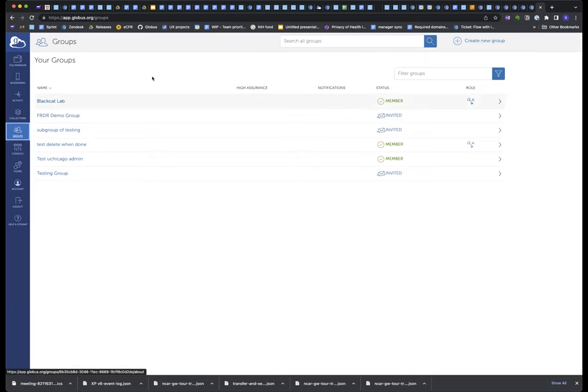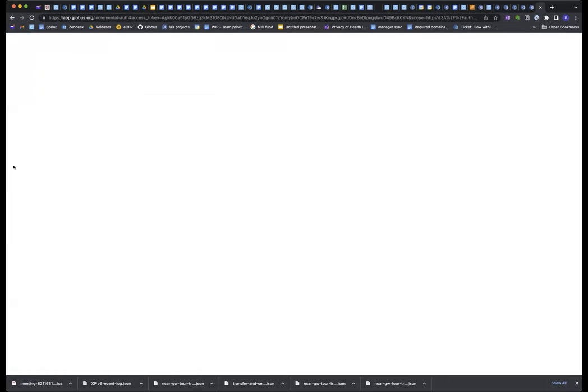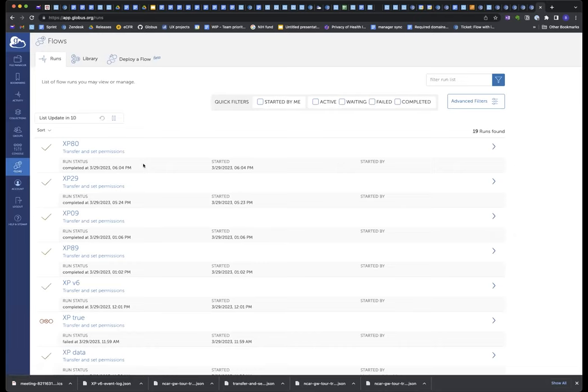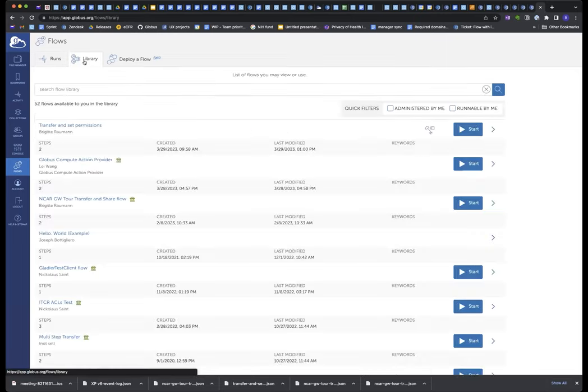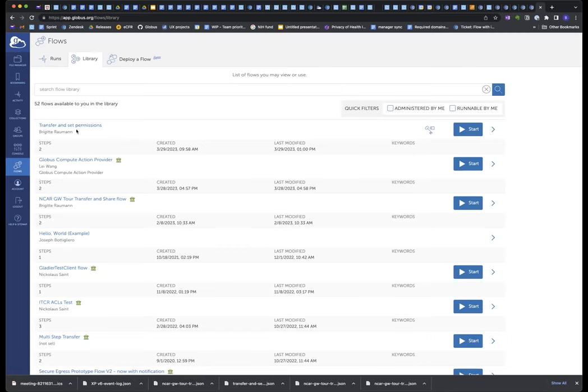To access flows that you've written in the web app, you go to the flows area, and the first thing you'll see is all the flows you've already run. So these are just executions of various flows. If you want to start a new flow, you go to the library. This is the library of flows. And in this case, here, the top flow is the one I use most often, and it's a transfer and set permissions flow, easy two-step flow. And you just hit start, and then it will ask you for the input parameters to this flow.